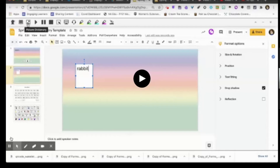You could use Boardmaker, do a Google image search, or there's another icon bank called the Noun Project at nounproject.com — a great resource for royalty-free icons if you're looking for images. We've got it linked on one of these slides.